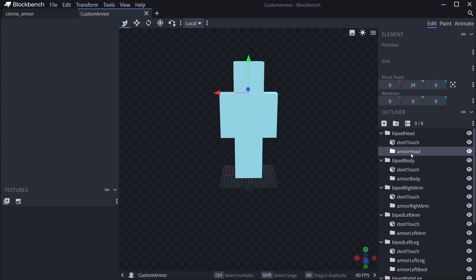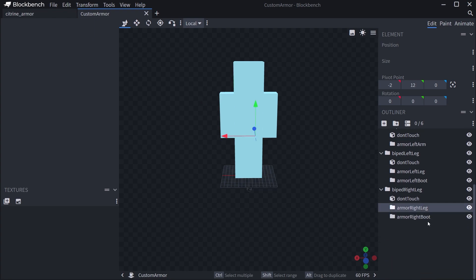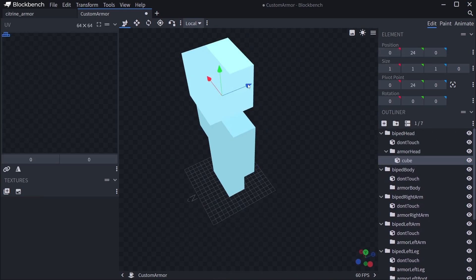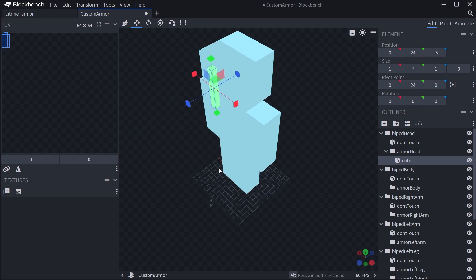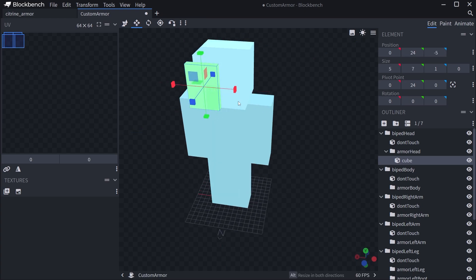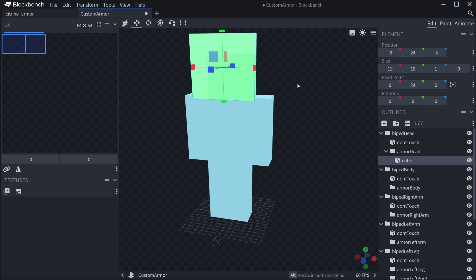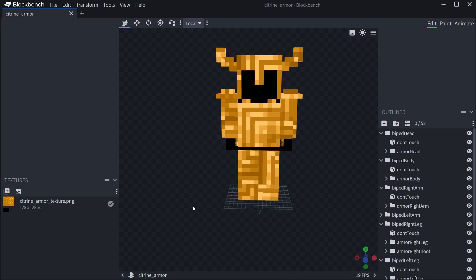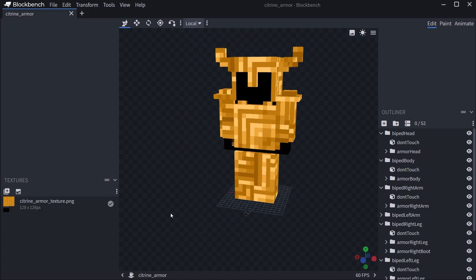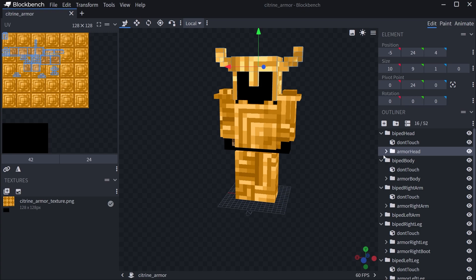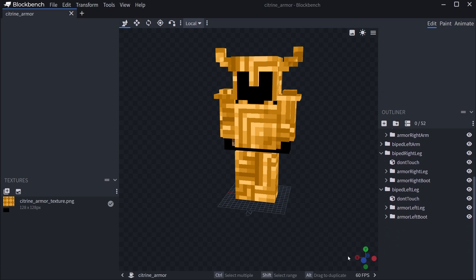Inside the groups — armor head, armor body, armor right — that is where you put in your custom armor. For example, for the head group, you make a new cube, move it around, size it up and down however much you like. You'd typically place it on the face. That's the general idea. As you can see, all the cubes are placed within those groups.